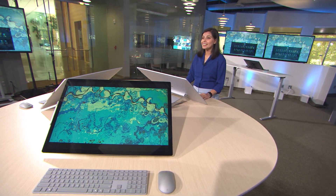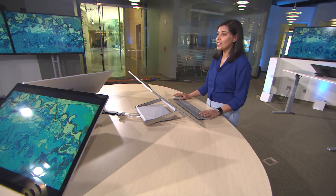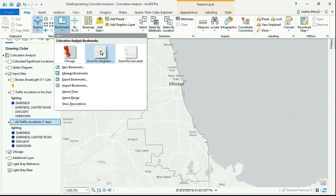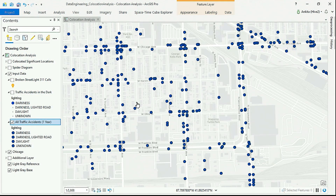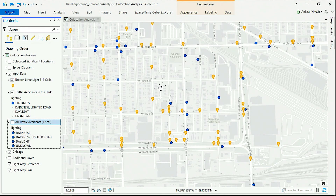Hi everyone, I am Mankita Bakshi, and today I'm going to show you two new geoprocessing tools: co-location analysis and spider diagrams, to help us understand if broken streetlights are related to traffic accidents at night. Here we see traffic accidents reported within a year for this neighborhood in Chicago. I want to analyze if the nighttime accidents are co-located with 311 calls for broken streetlights.